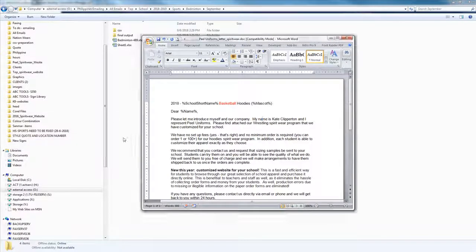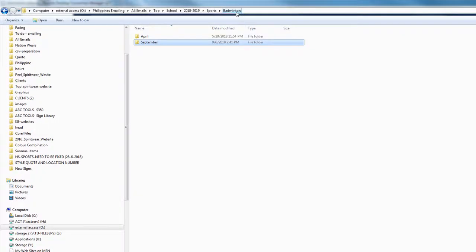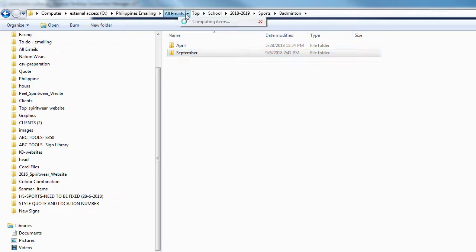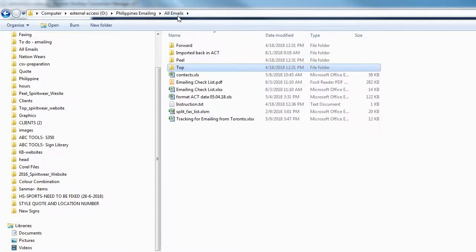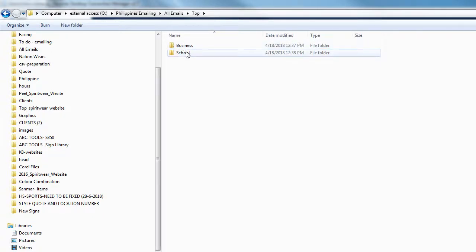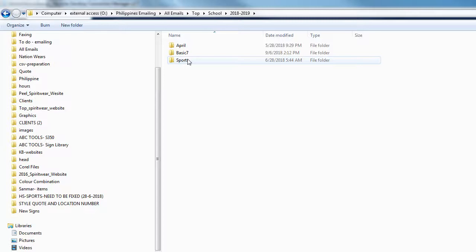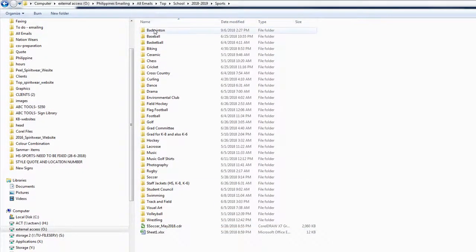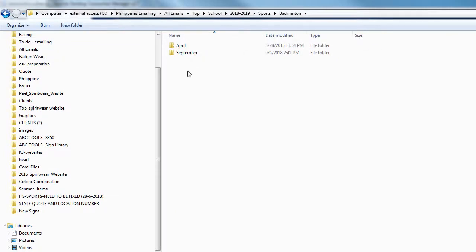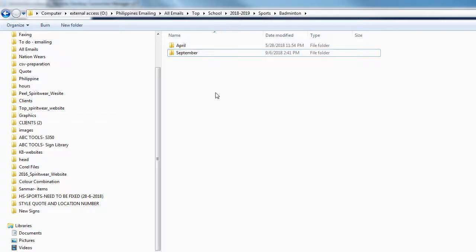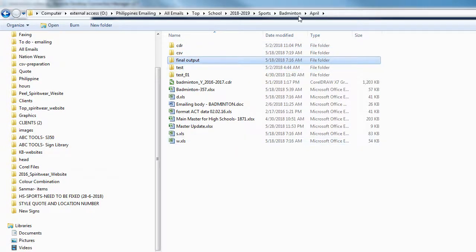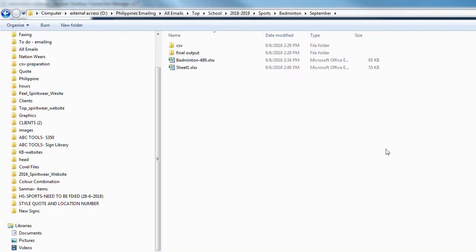Let me review what I told you. First thing: go to the company you want to email from — forward, top, or peel. Then select whether you are emailing businesses or schools. Then the year, then for example sports. Then the sport you want to email. Then create the new folder based on the month you are going to email. Then go to the previous month and copy the 'Final Output' and paste it into your folder.